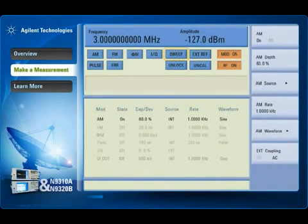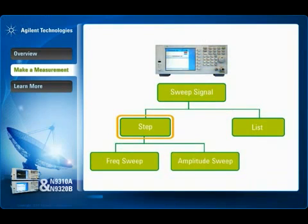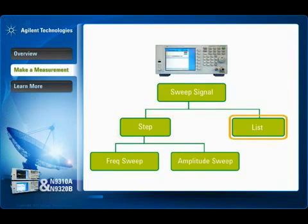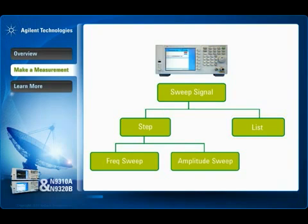The N9310A generates sweep signals in step or list mode. Step sweep allows you to enter RF output start and stop frequencies and amplitudes, a number of equally spaced steps to dwell upon, and the amount of dwell time at each point. List sweep helps you generate a series of CW signals with specific frequency and amplitude you entered. This demonstration shows how easy it is to generate step-swept type signals.